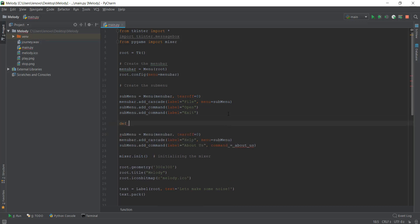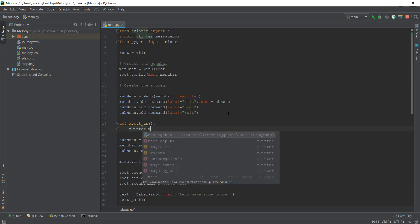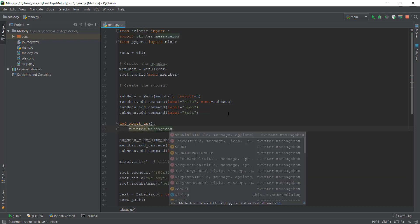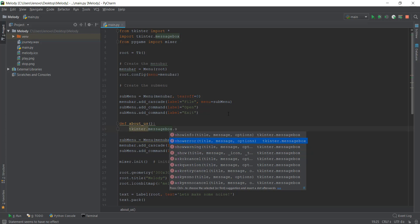Let's call it function about_us and inside this function, we're going to use the functionality of the message box. What we'll do is pretty simple. We'll just write tkinter.messagebox.showinfo. Now instead of showinfo, you can also do showerror or showwarning, which will show different kinds of things. If there is some kind of error, you can use showerror.